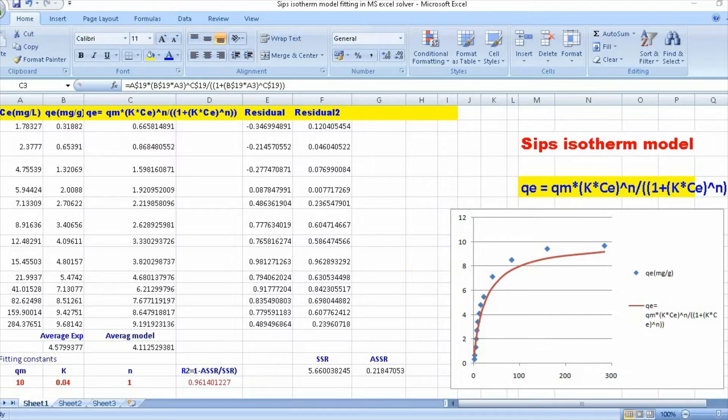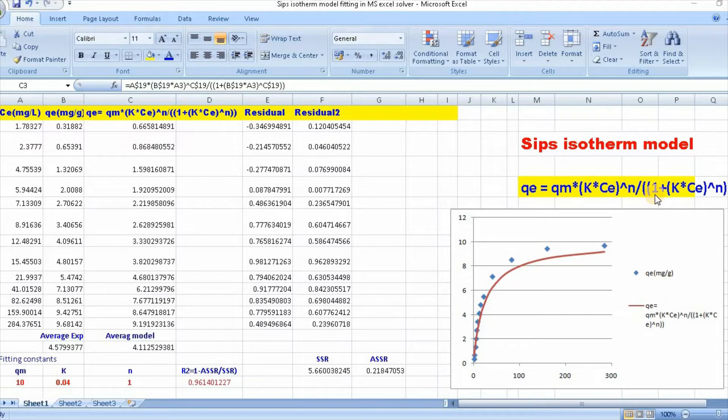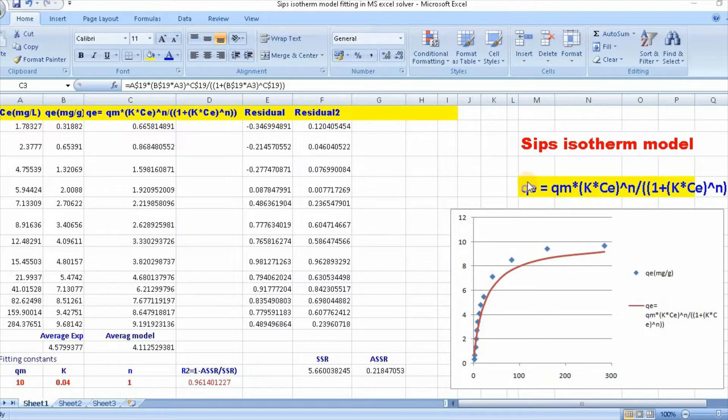Sips isotherm can be written as q equal to qm multiplied by kCe to the power n divided by 1 plus kCe to the power n. This is a typical three-parameter model where q is the amount adsorbed at equilibrium.